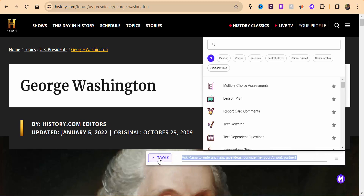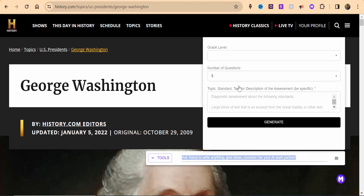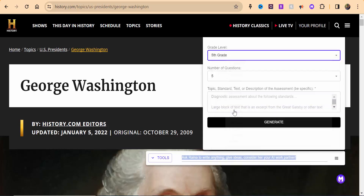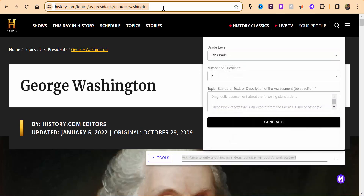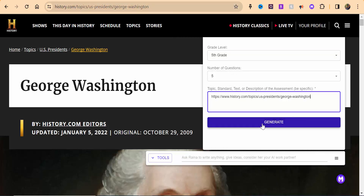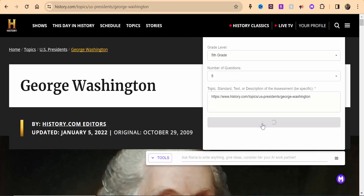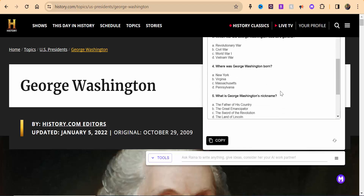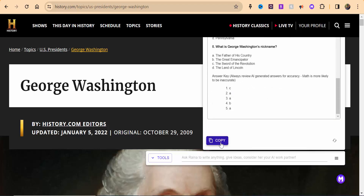What we're going to do here is go into tools and then go into multiple choice assessments and we're going to set the grade level — let's put it at fifth. We're going to go ahead and copy this link here, paste that in, and select generate. There are your questions as well as answers. You can go ahead and copy and use as you see fit.